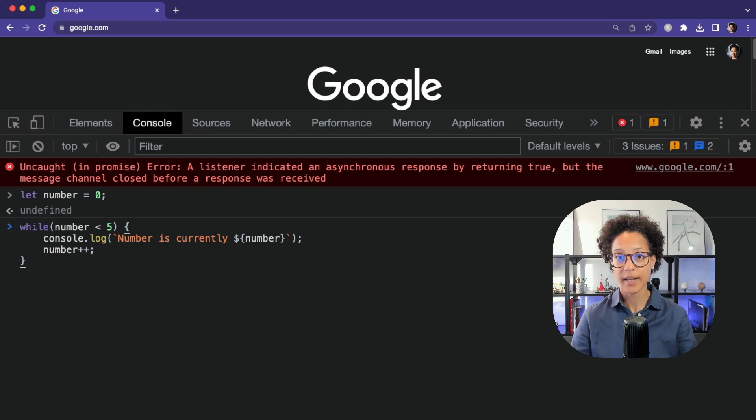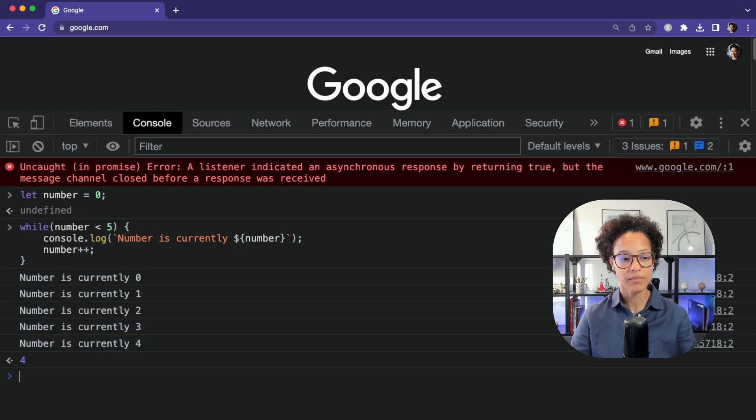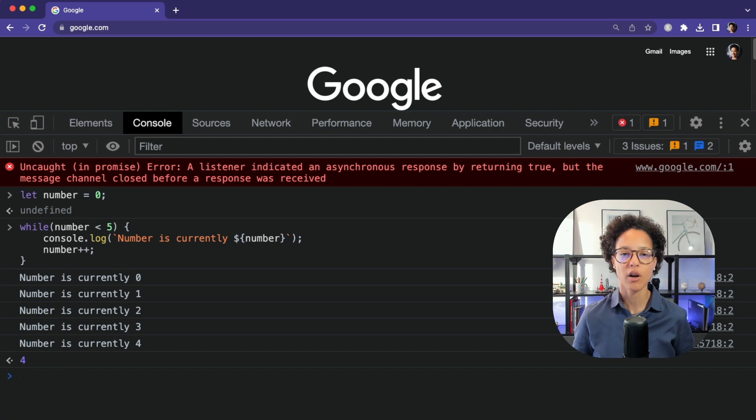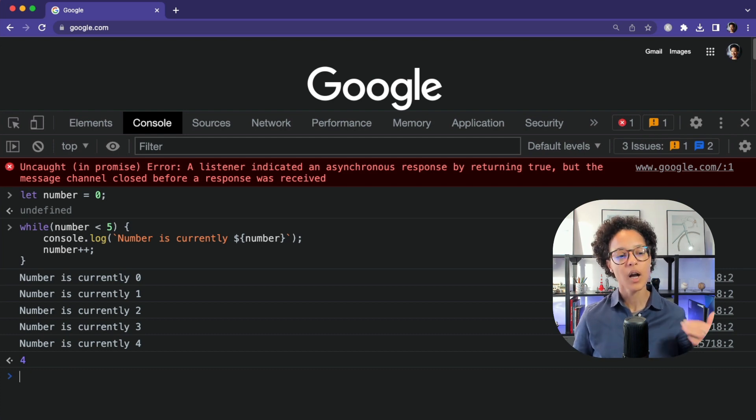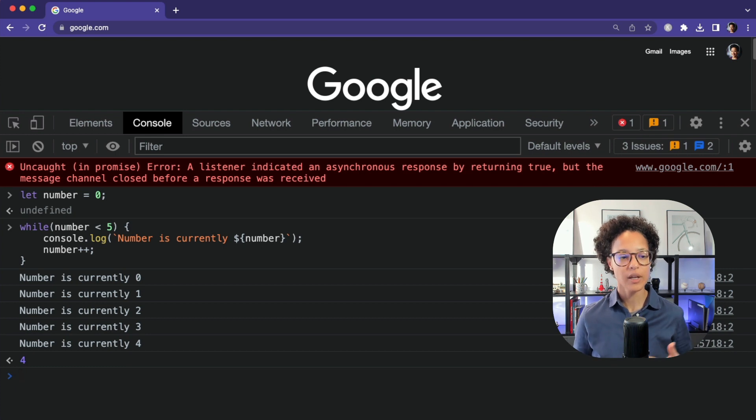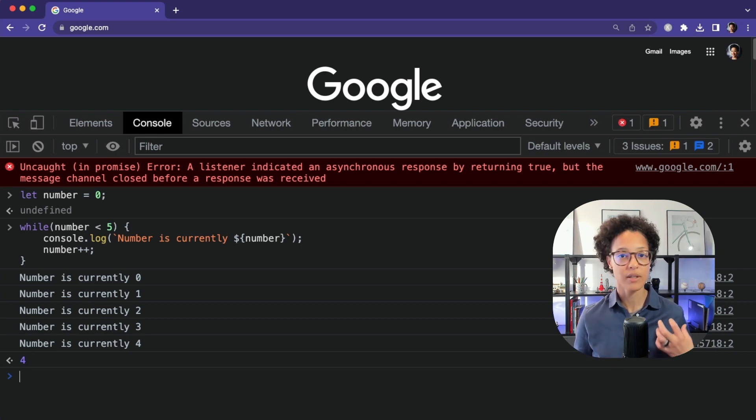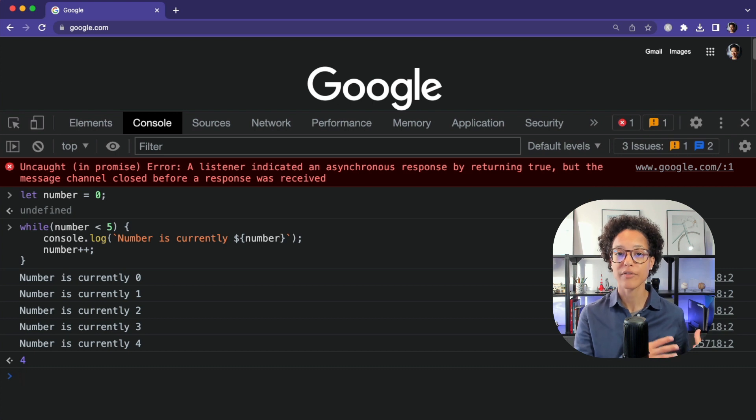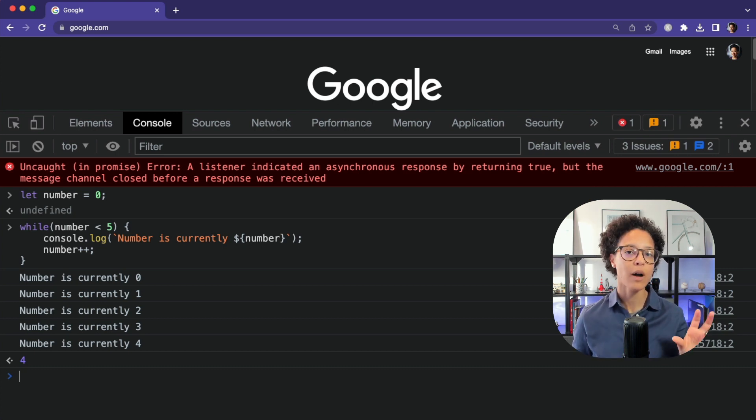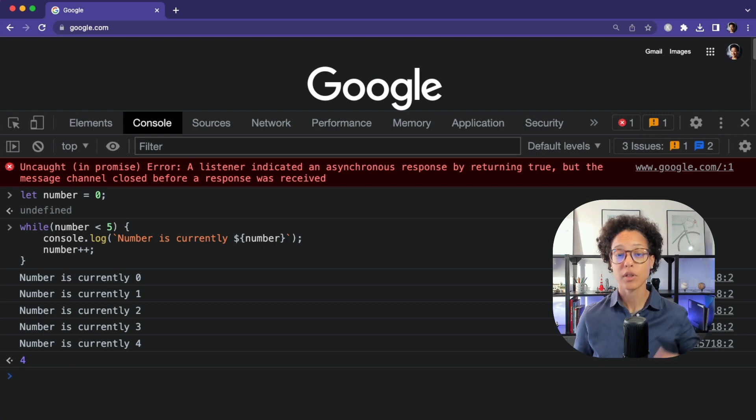And it closes out with our curly bracket like so. And once I hit enter, there you go. We see that the string has been logged out just the way we expected it up until the number is currently four, because then on the next check it was looking, is number less than five? No, because the value, the current value of number would be five. So that's why it stops logging out to the console of that string.